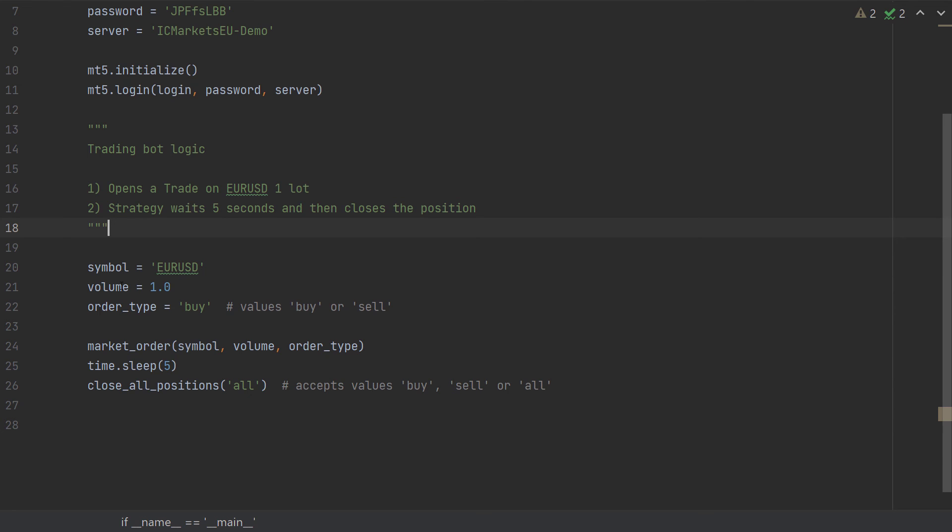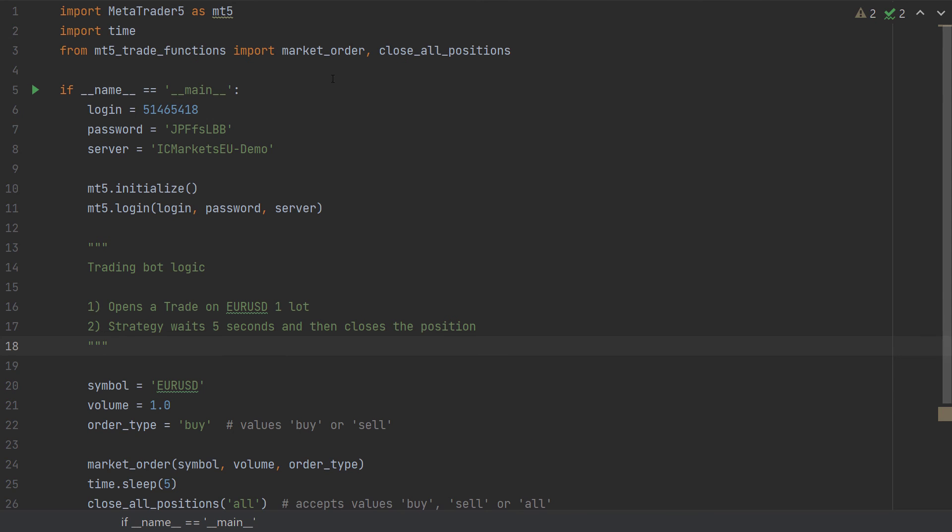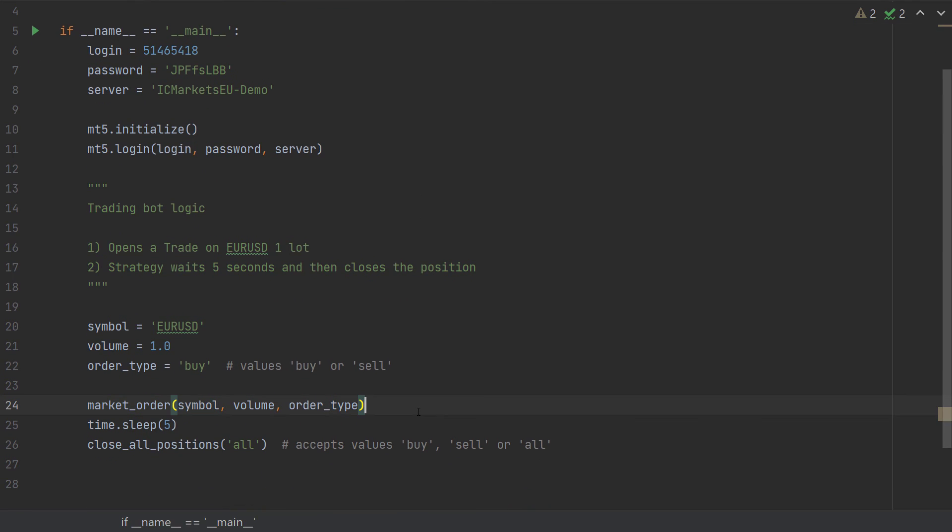I set the order type to buy. You can set this value to either buy or sell. And then by using the market order, which was imported from MT5TradeFunctions, we are sending an order to MT5 to buy EURUSD one lot. Then this strategy waits five seconds and then it will close all positions. So let's now see how this script works with MT5.